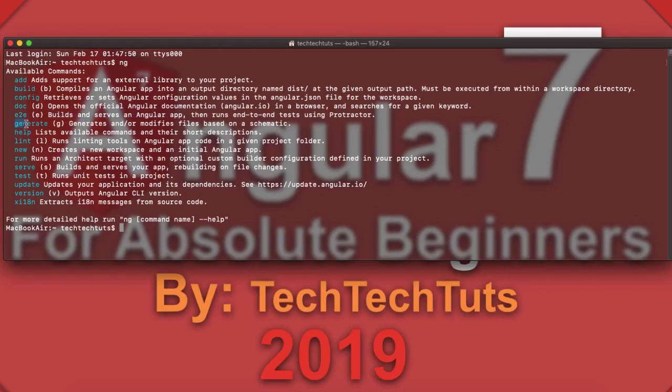A very important command is 'ng generate', or 'ng g' for short. With this command you can generate different types of modules, classes, directives, enums, libraries, and applications inside your Angular 7 workspace.